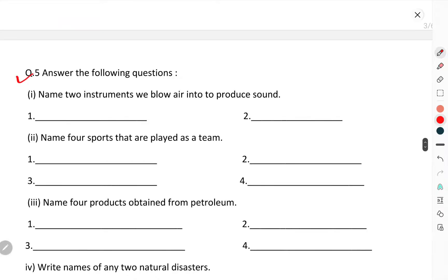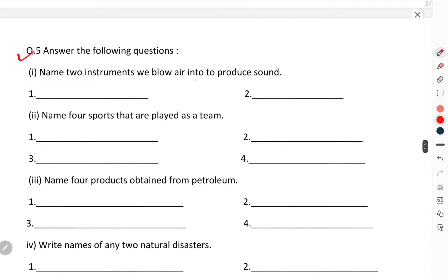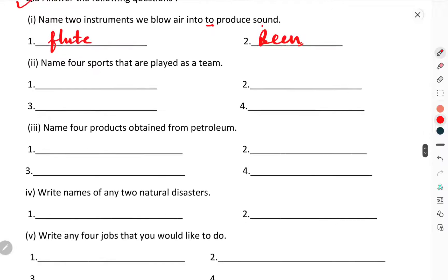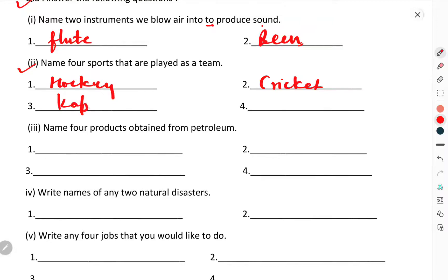Question number five: answer the following questions. Name two instruments we blow air into to produce sound — flute and been. Name four sports that are played as a team: hockey, cricket, kabaddi, and badminton. These are all games played as a team.